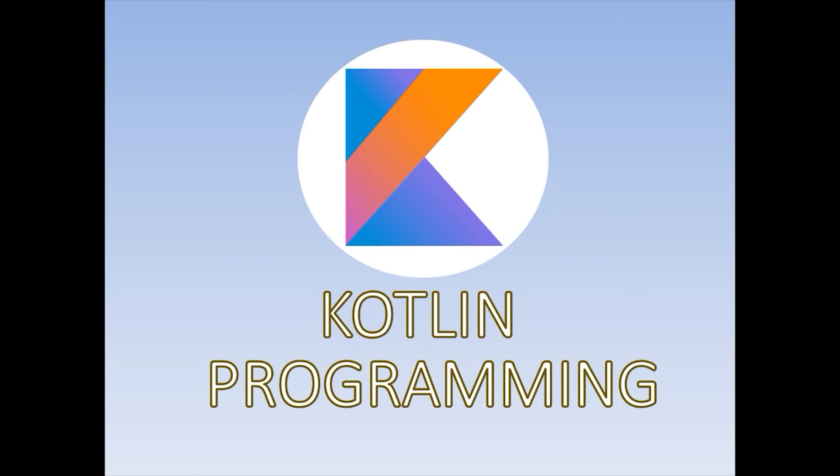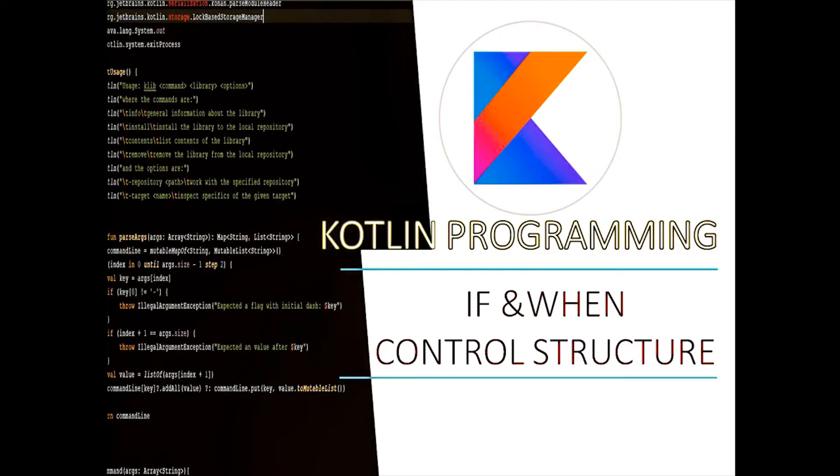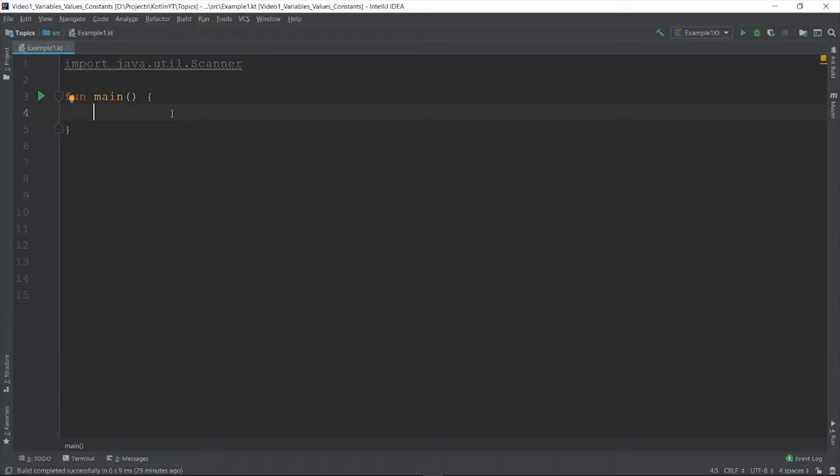Good day guys, welcome back to Kotlin programming. In this video, we are going to discuss the control structures in Kotlin.